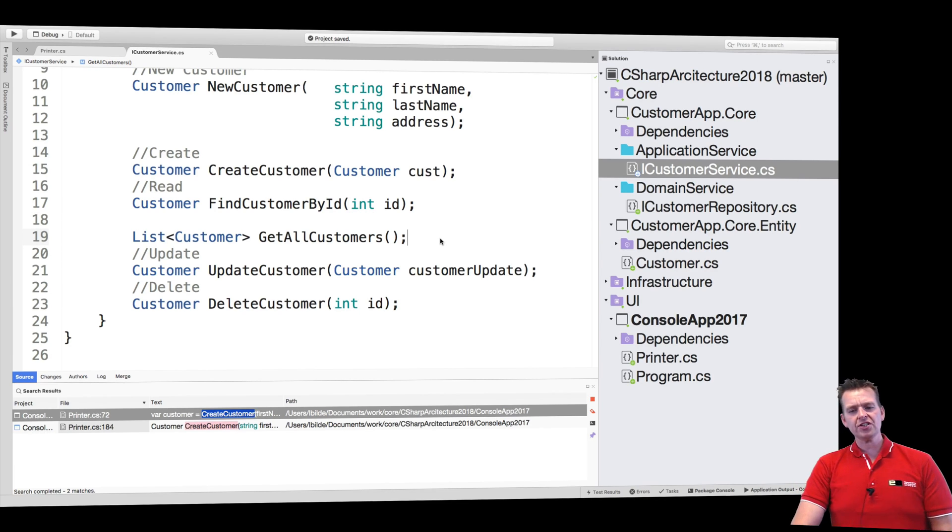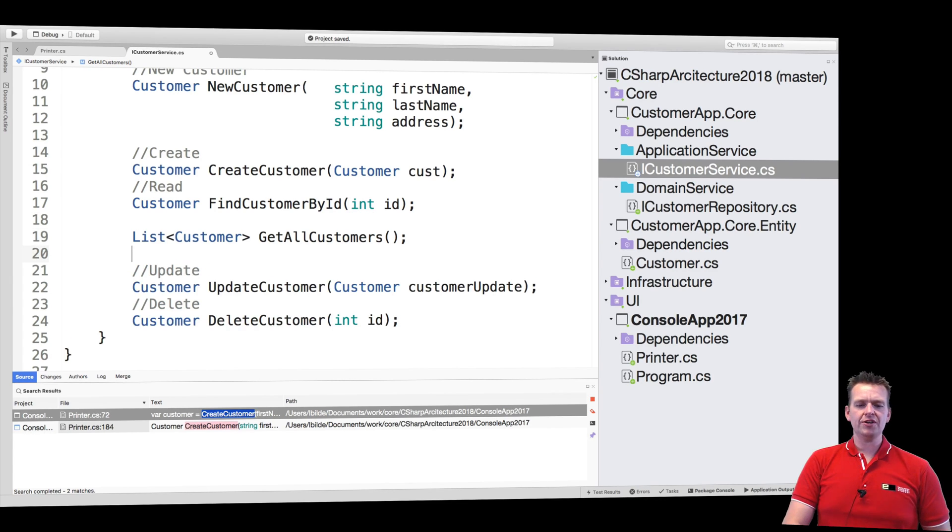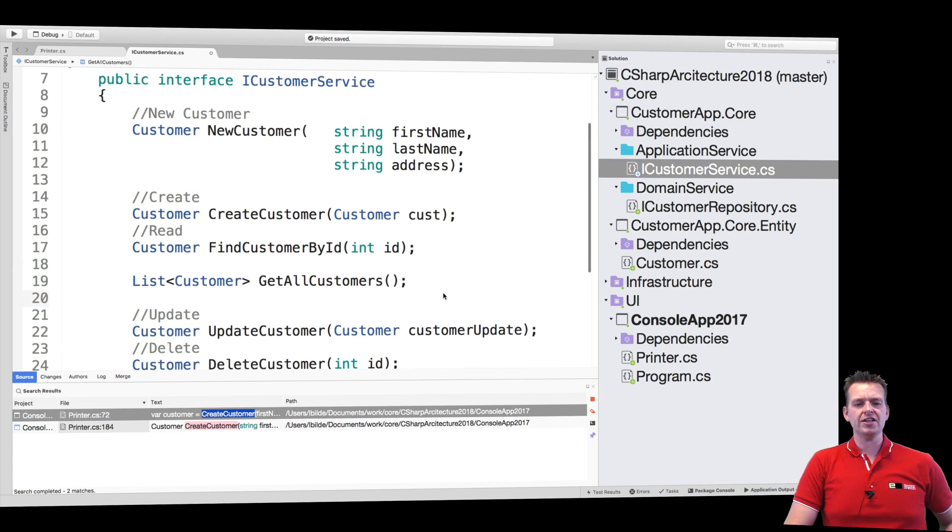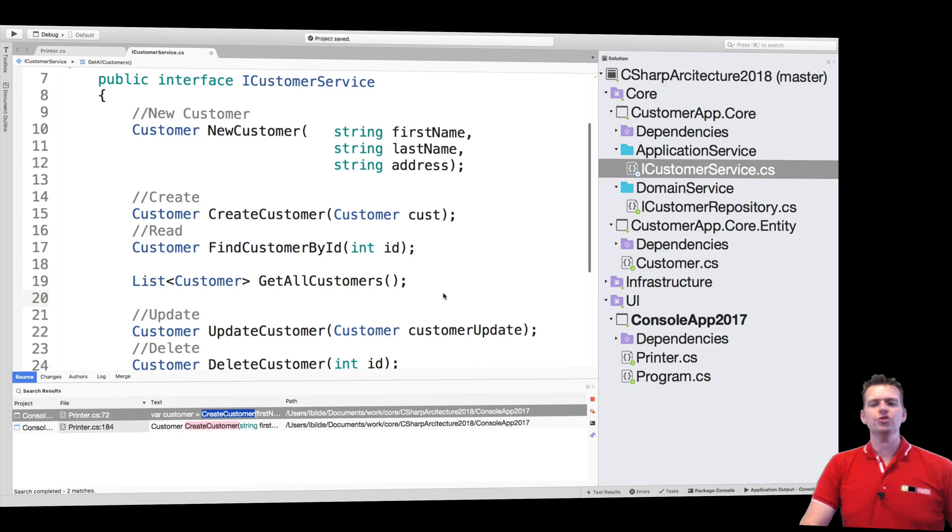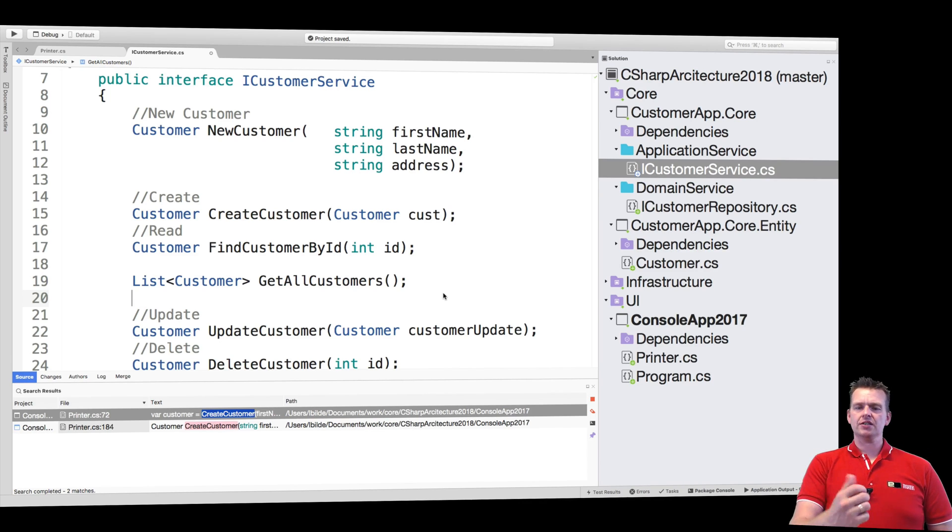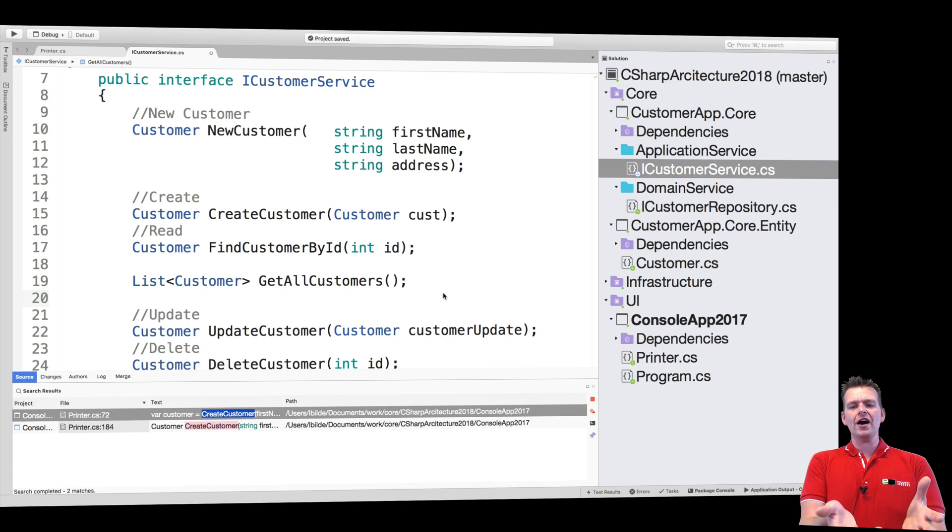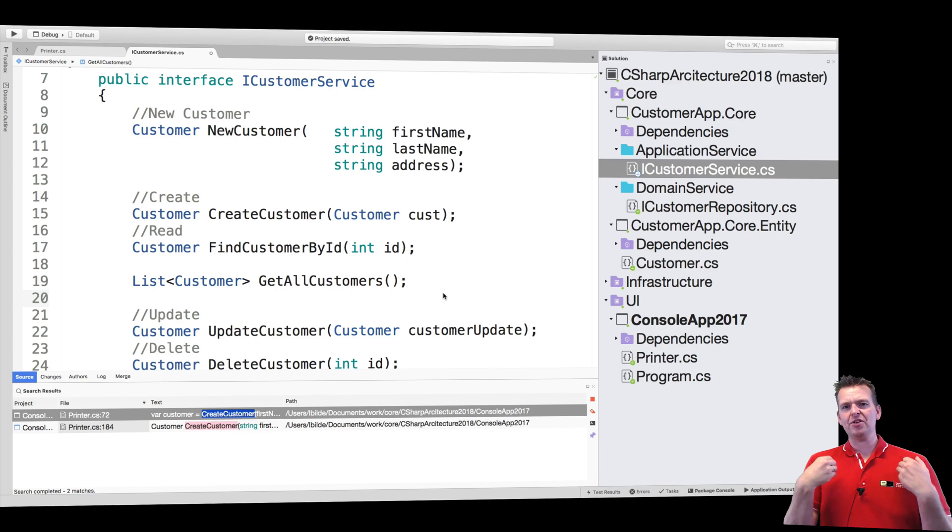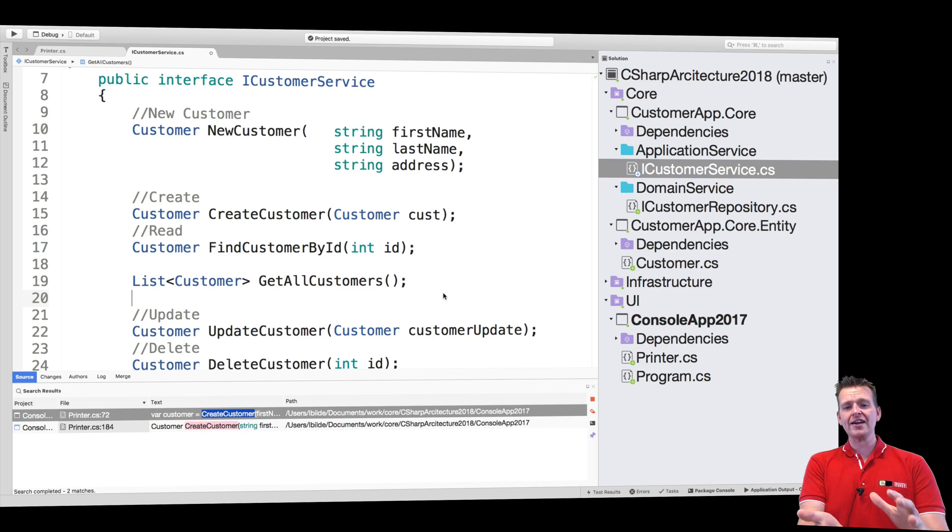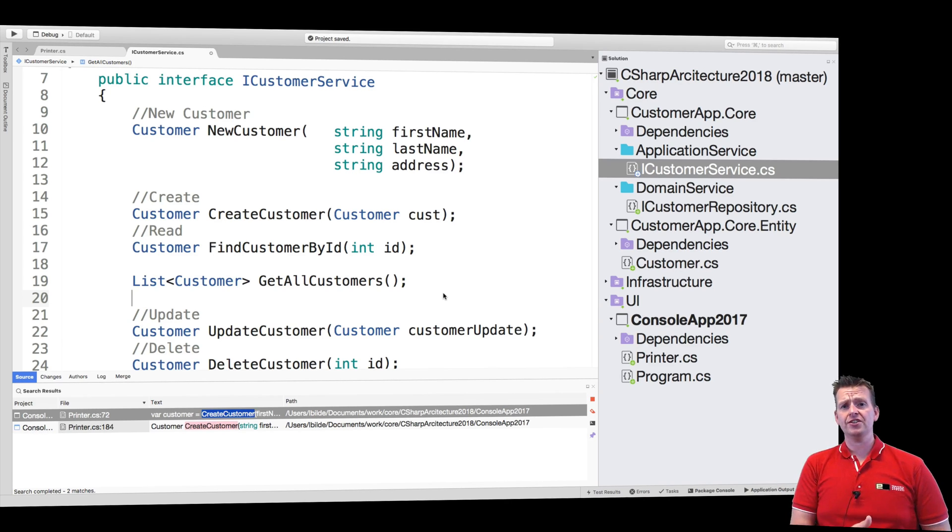So now we have the full CRUD setup again just like we did with the repository and the UI before. But this is just an interface now. This is just an explanation about what we can do with the customer service. What can the UI do with our application core? This is the access point for the UI to the application core.